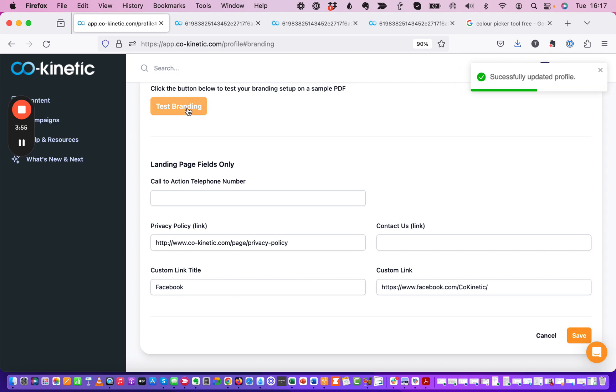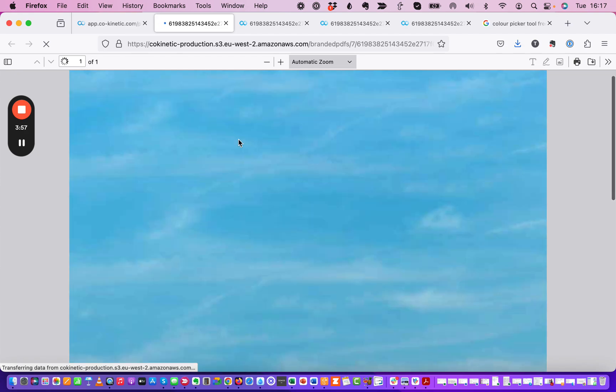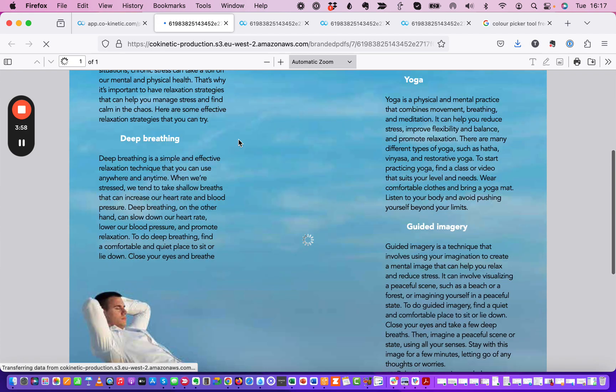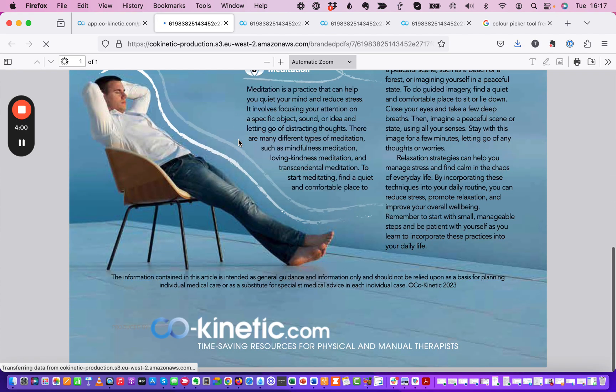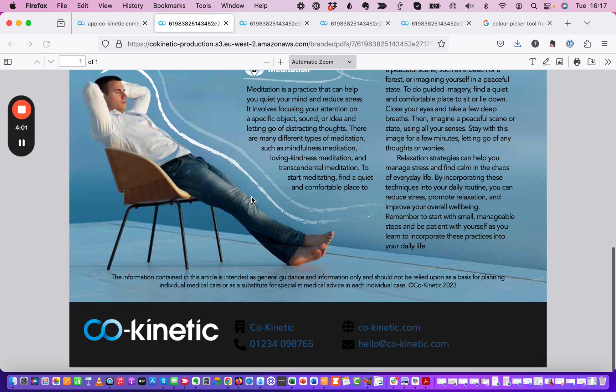Now let's just test that branding again and you will see that that has now gone black and you can't actually see any outline around there because we've matched it to the color that was on there.